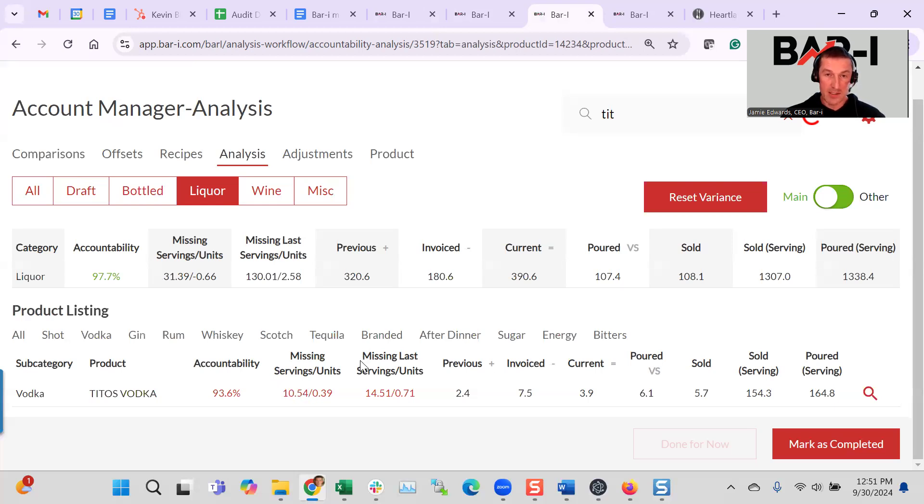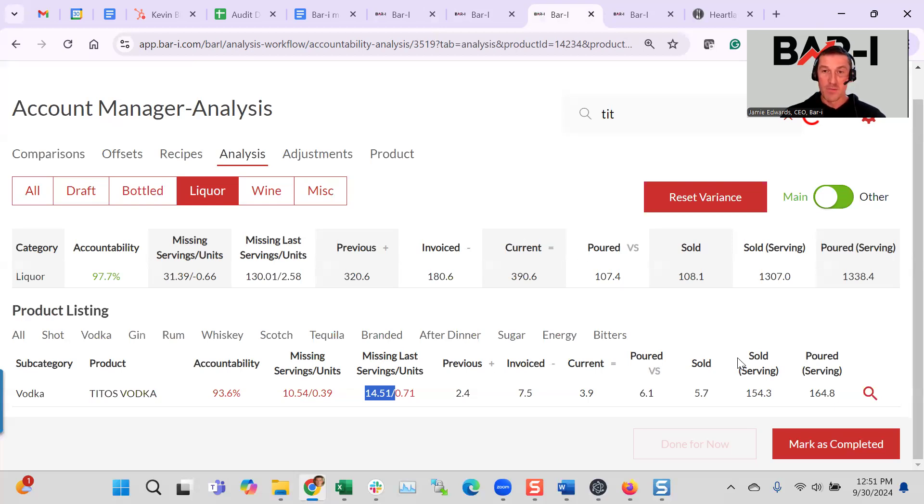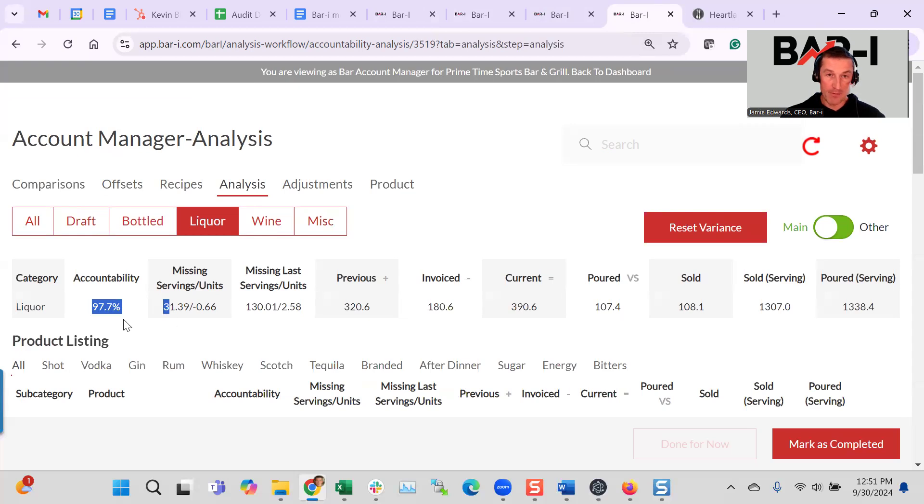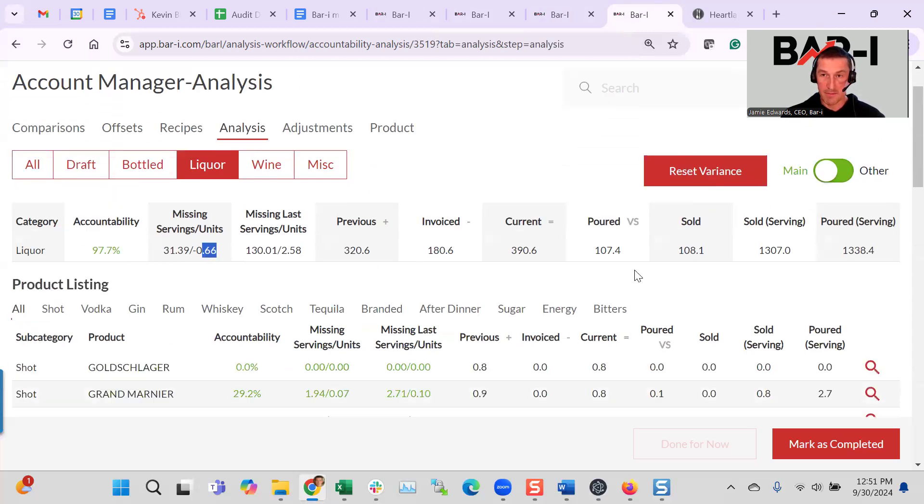We put the context of what you were missing last week so we can see actually they're moving in the right direction. The loss has gone from 14 servings to 10.5. And we do this for every single product at the bar. So again, we get the category level stats, total missing, total missing units.